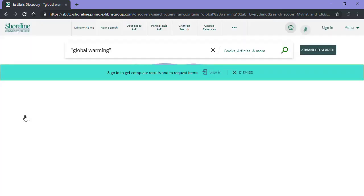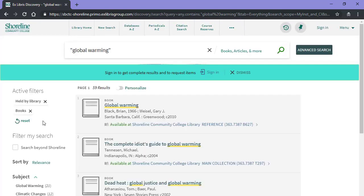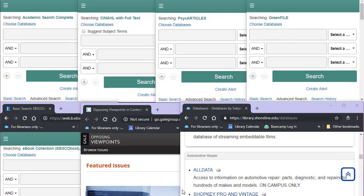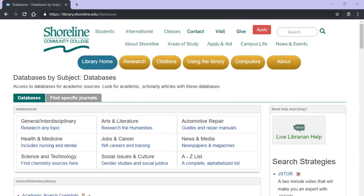Want to learn more about how to use OneSearch? We have some great videos that will make you an expert in no time. Note that some databases show up differently in OneSearch, so talk to a librarian to find out if your topic should be researched with a specific database instead of OneSearch.